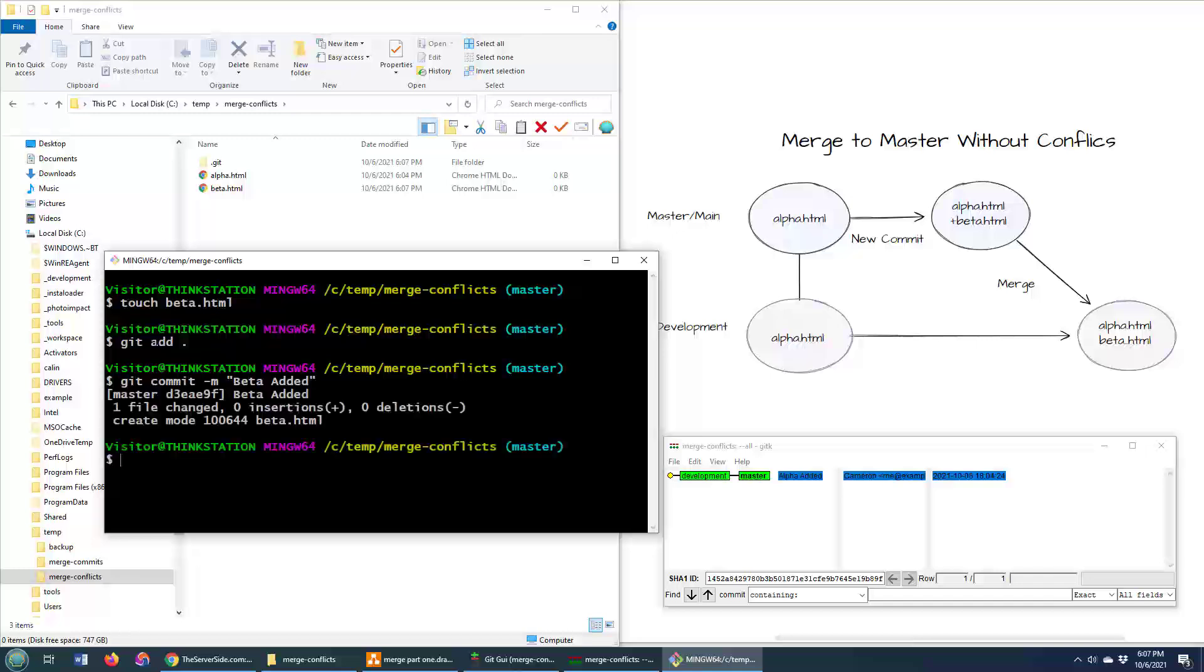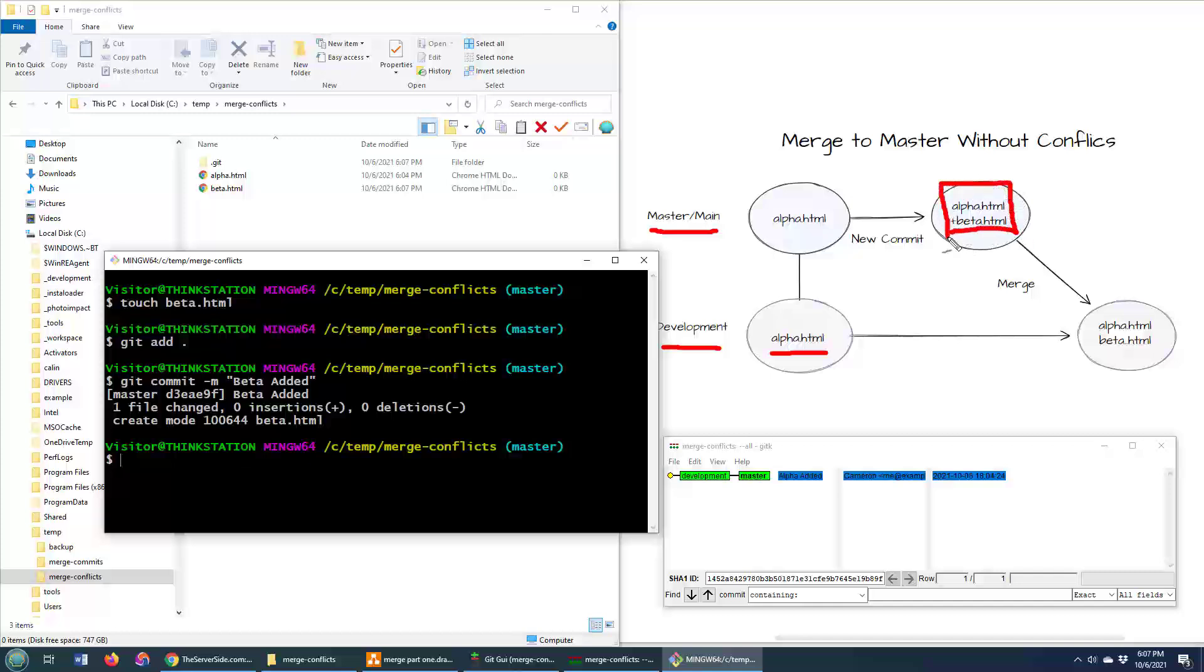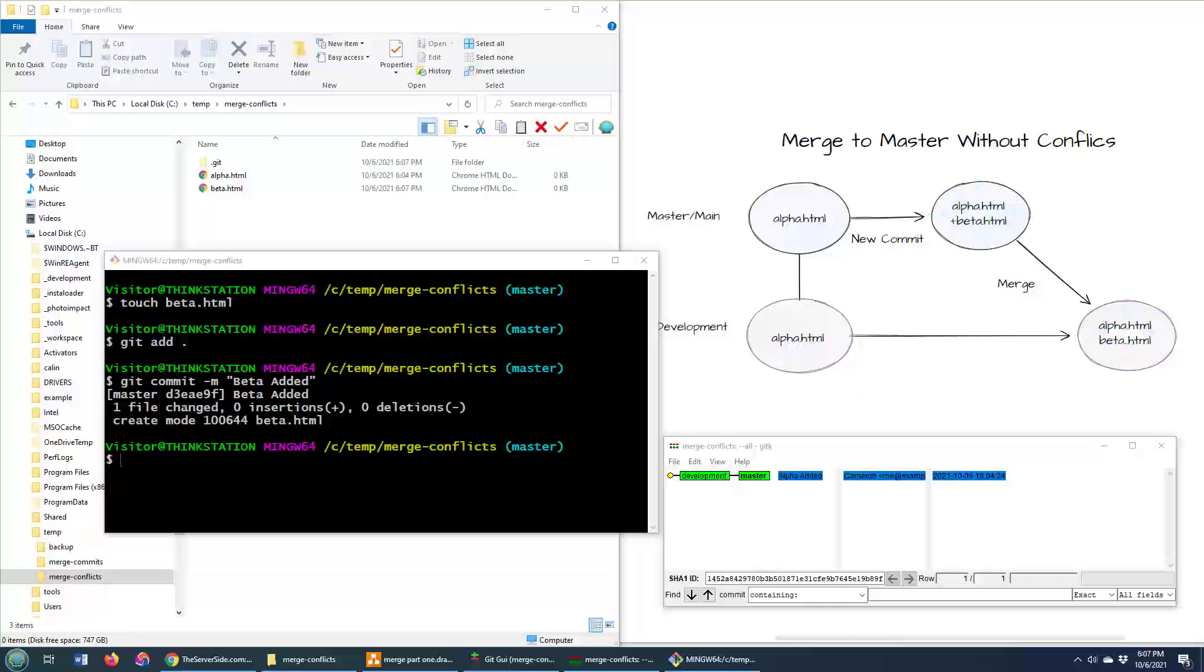And now we have a situation where all of a sudden our master branch is out of sync with the development branch because the development branch only has a file named alpha.html, but the master branch has both alpha and beta. So what do we do? Well, we want to merge from master into develop.